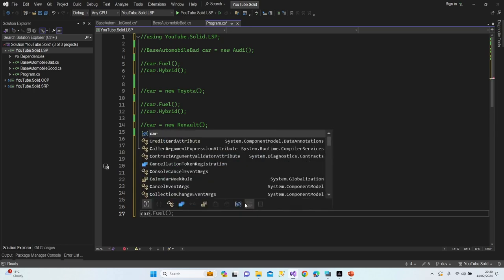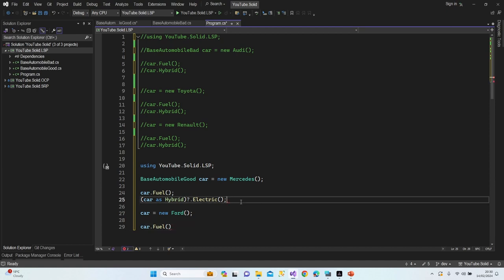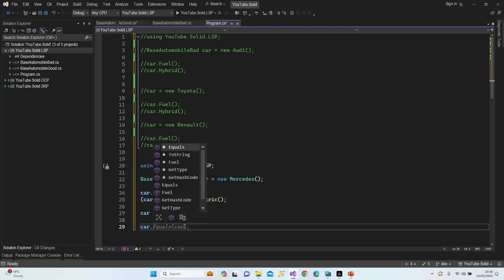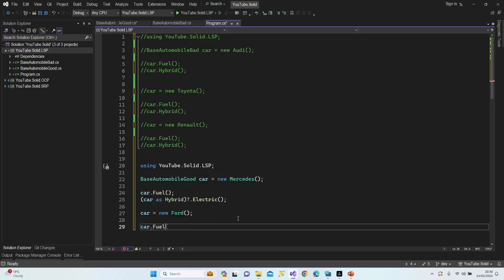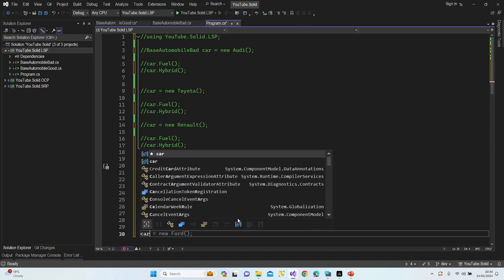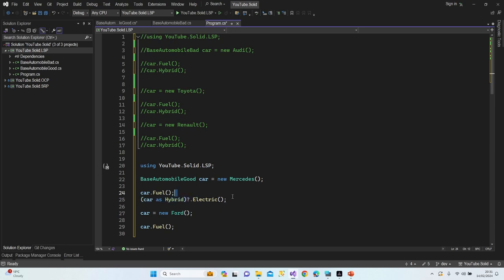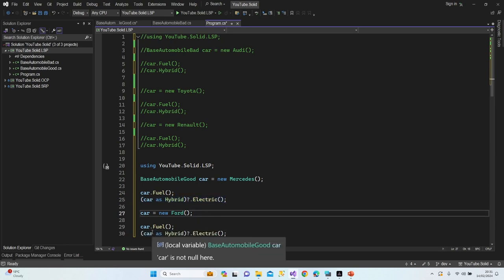Let's switch our car to Ford. Fuel is available for all of them — once I type 'car dot', I can reach Fuel directly. But when I try to call Hybrid or Electric, I'm not able to reach anything. I can't randomly add features to my car. Using the cast approach, it checks whether the class has the Electric feature — no problem if it does, no problem if it doesn't.